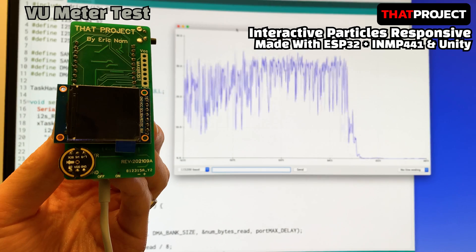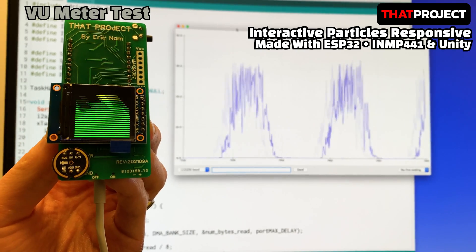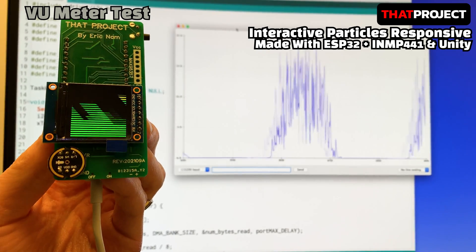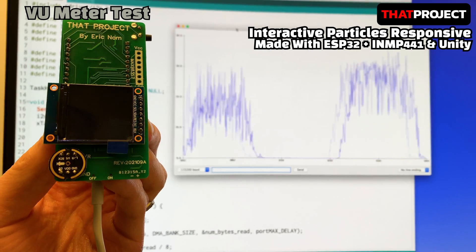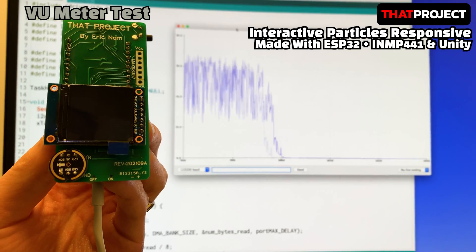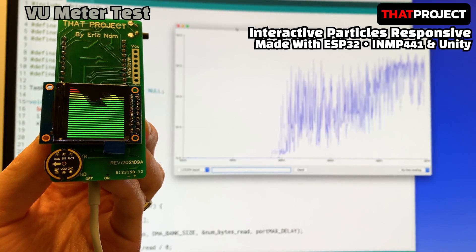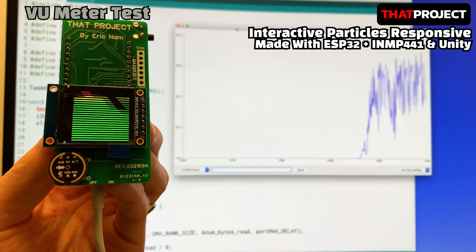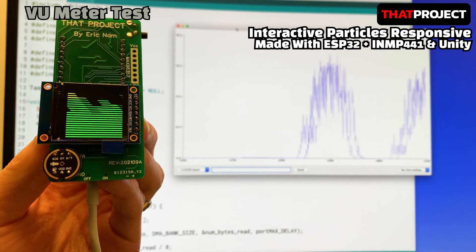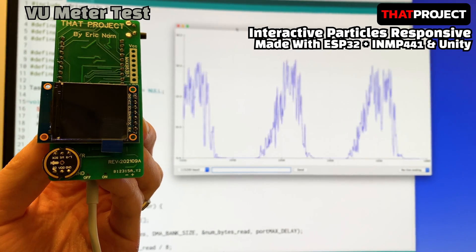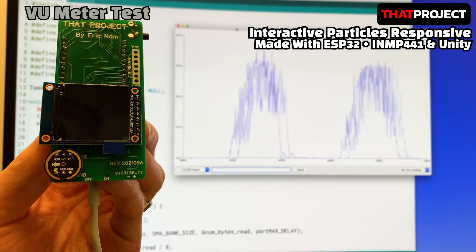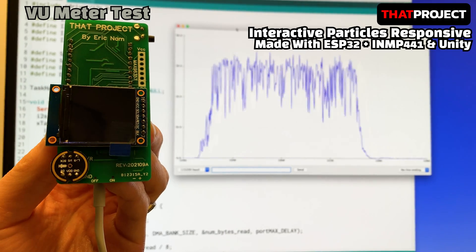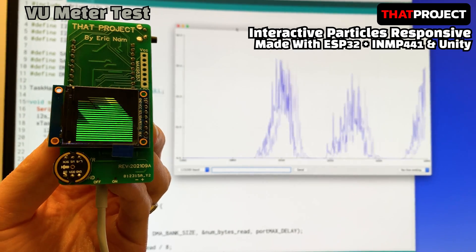This is a volume unit meter using ESP32 and INMP441. A link to the source code is in the description below. This program simply gets the current volume unit and outputs the single value to the serial. I had to modify the output value to reduce the range of the values, so the serial port makes it easy to see the intensity of the volume. With this, the hardware side is ready to go.